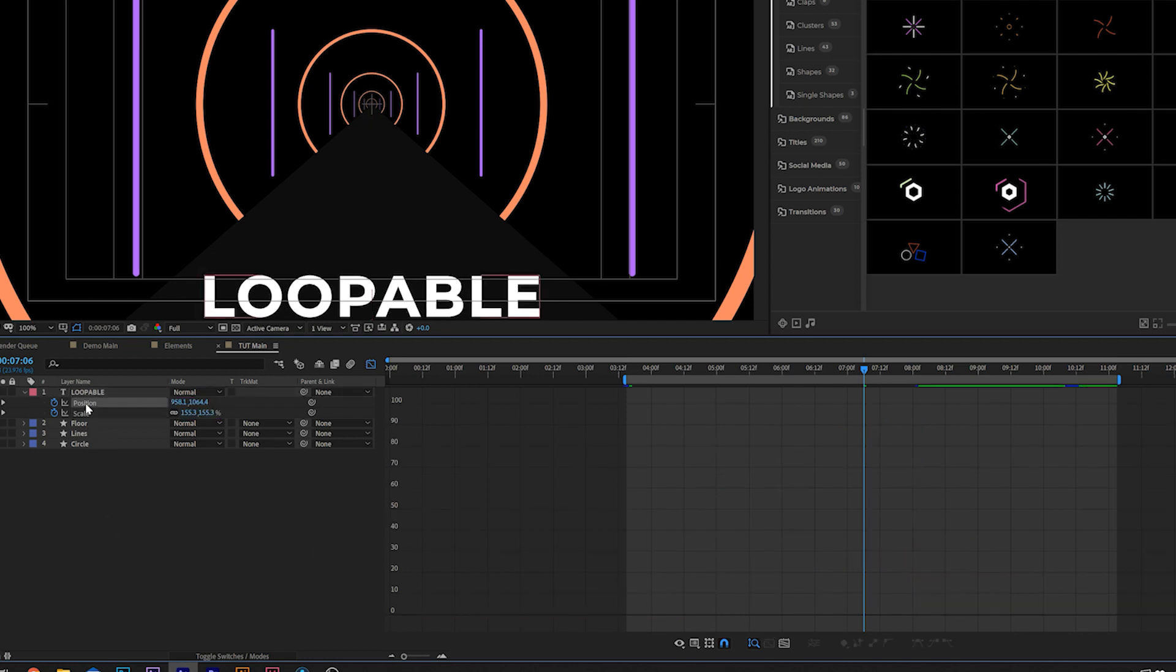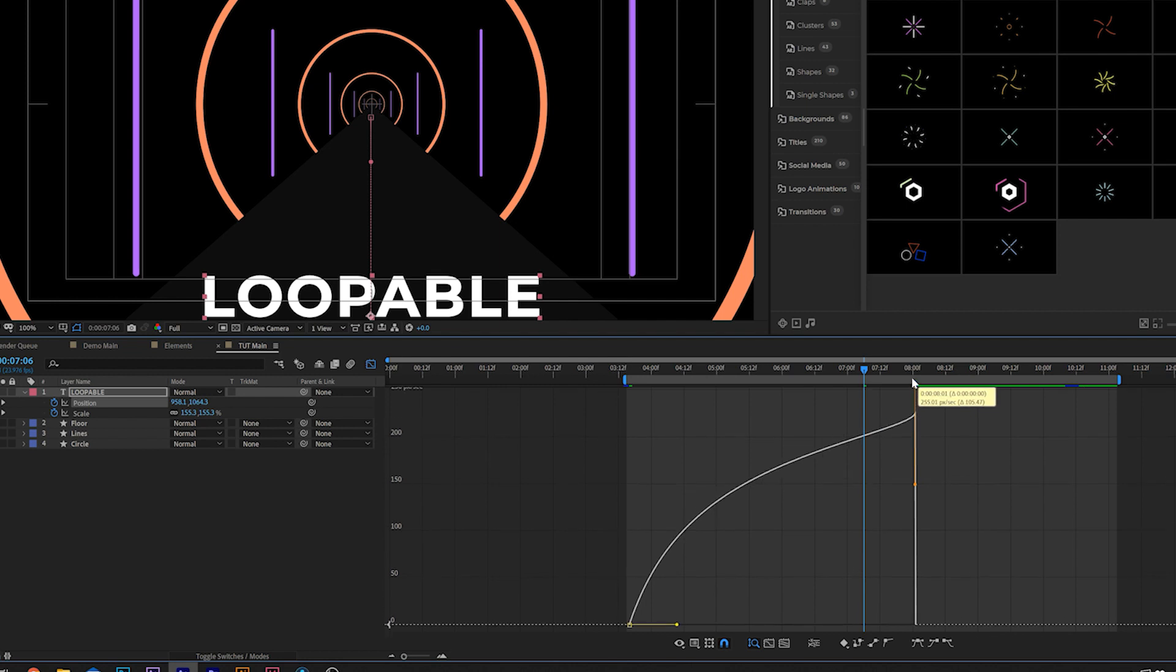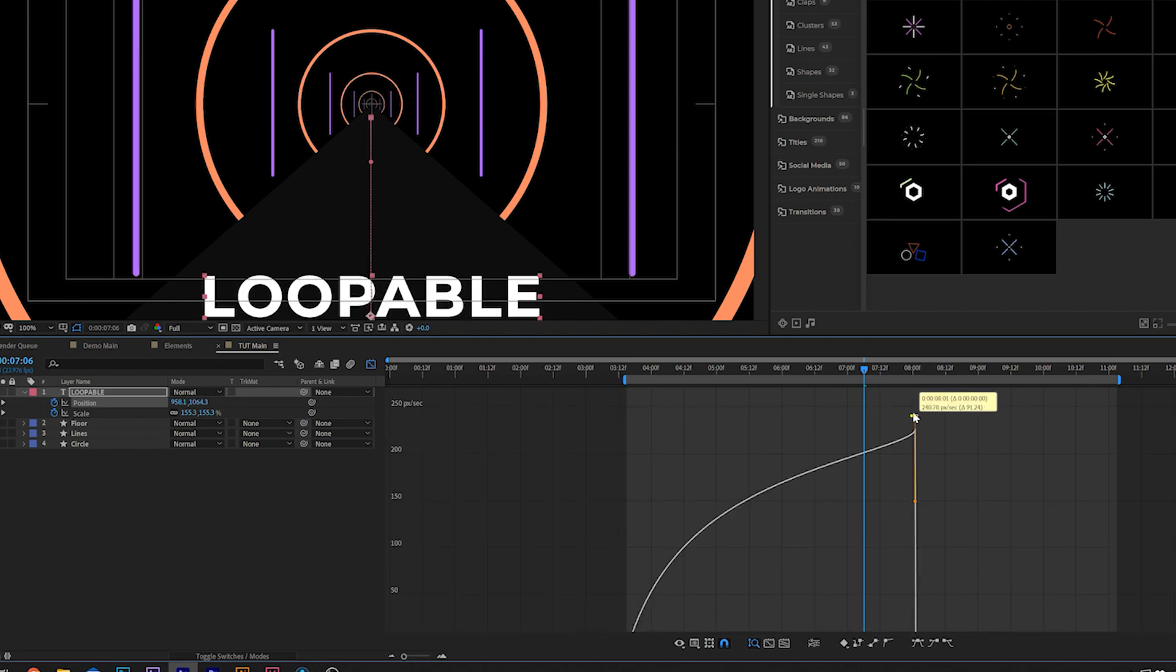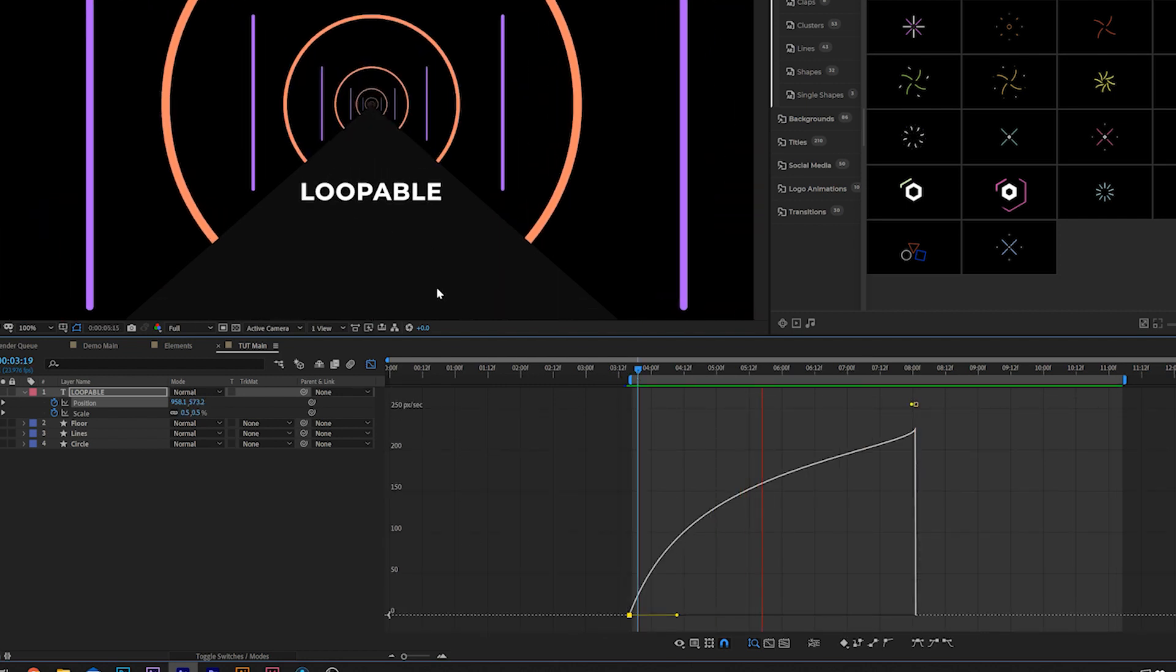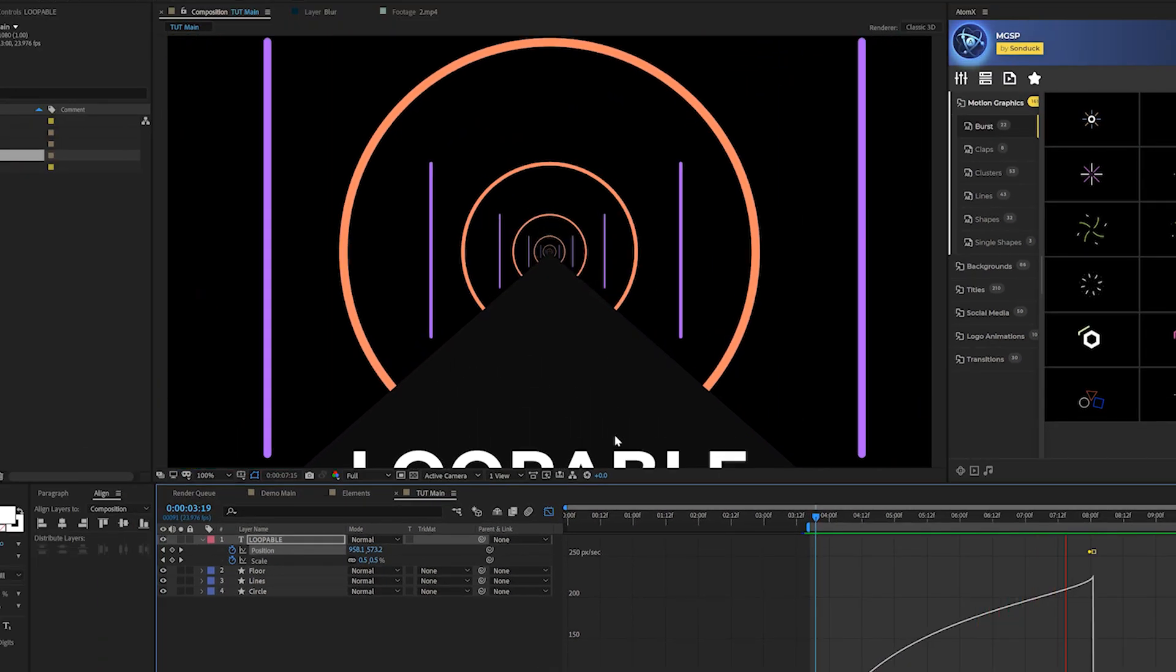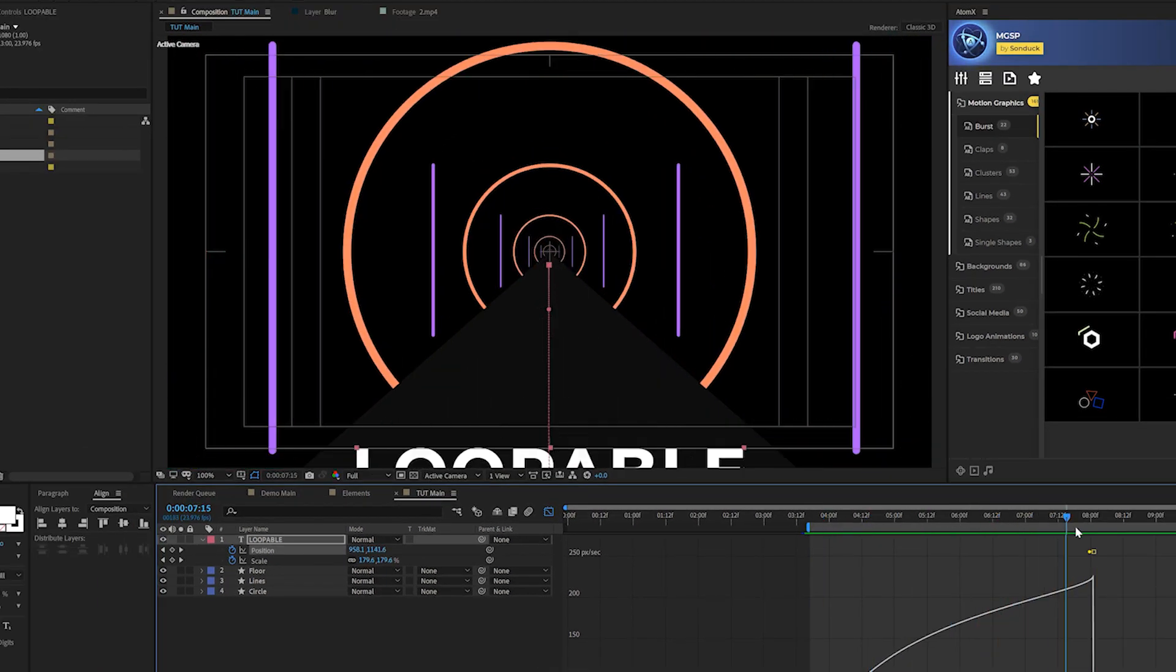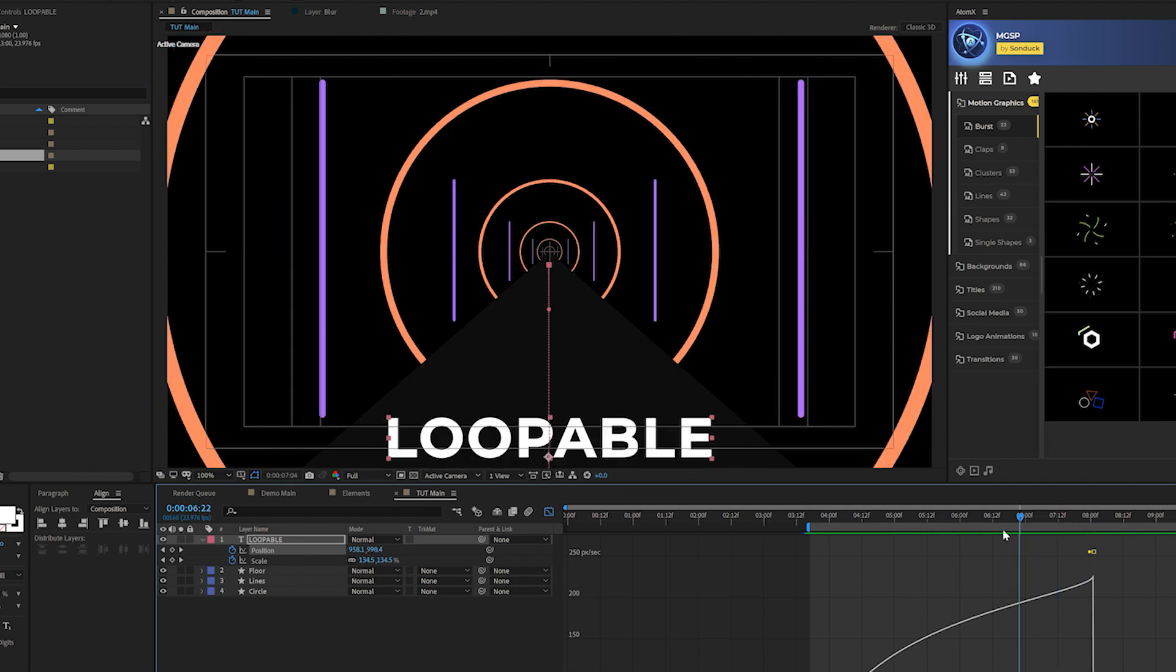The thing that we can do is we can grab say the position keyframe here and we can just move it up. And what we're doing is this is going to increase the speed of the animation. And we run through this, it's way more smooth and it gives you enough time to actually read the title, which is very important to me.